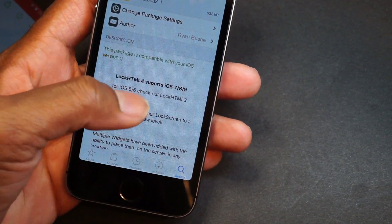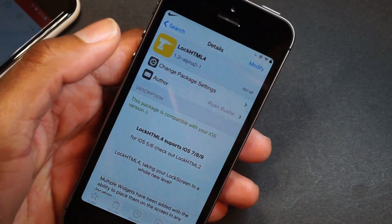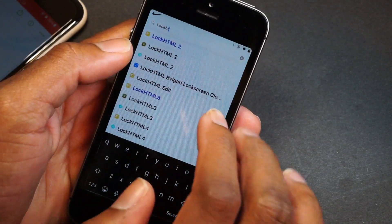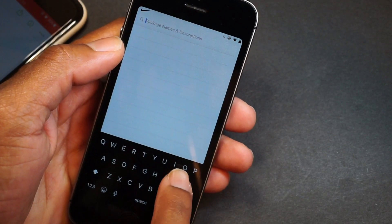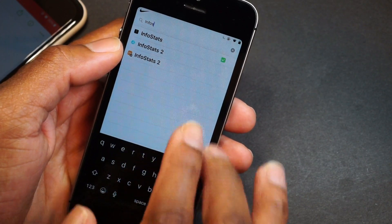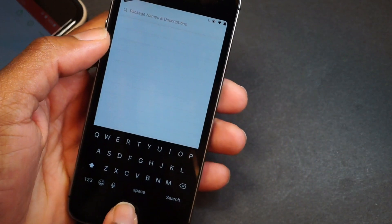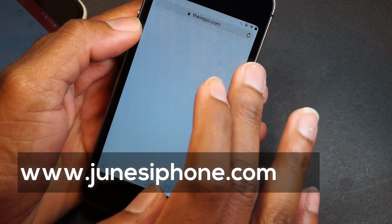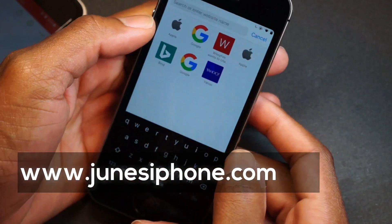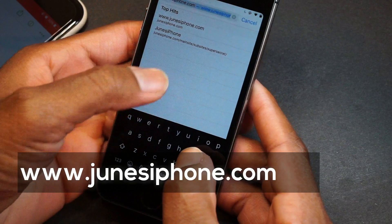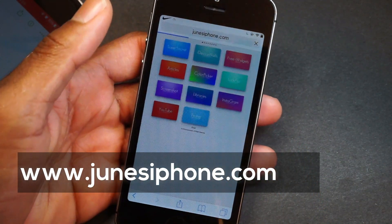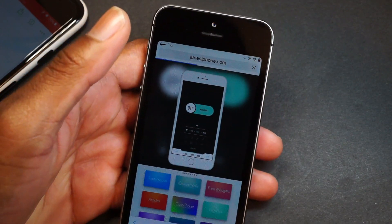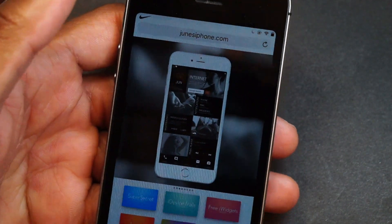So that's three tweaks covered: Boxy 3, Anchor, and LockHTML 4. Once you have all those repos installed, search for LockHTML 4 — it's already installed on my device. Now let's talk about iWidgets. First, make sure you have InfoStats installed — not InfoStats 2, just InfoStats. Now go to June's iPhone repo; that's where I get all my weather forecast widgets from. Go to junesiphone.com.